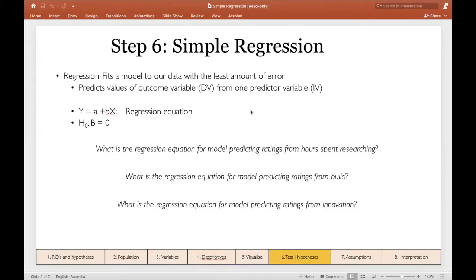When we talk about regression, the outcome variable is our dependent variable, and our predicted variable is our independent variable. In the future when I use those terms, just know that they're pretty much interchangeable.